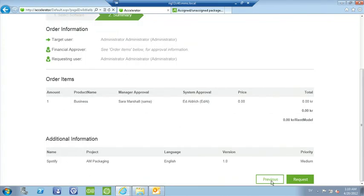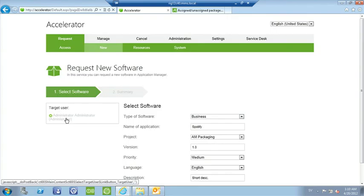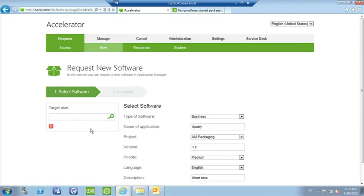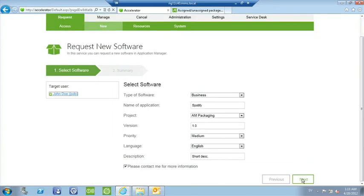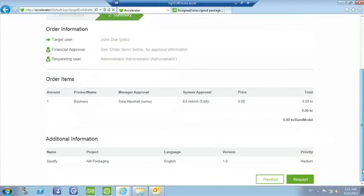Going back to the screen, you can see the target user field. In Accelerator, we have the ability to request access to software for other people. I'm logged on as the administrator, but I know it's not me using this application — the request is coming from one of my colleagues. So I type his name in, search, and the request goes in under his name. We have the summary screen and go ahead and submit the request.